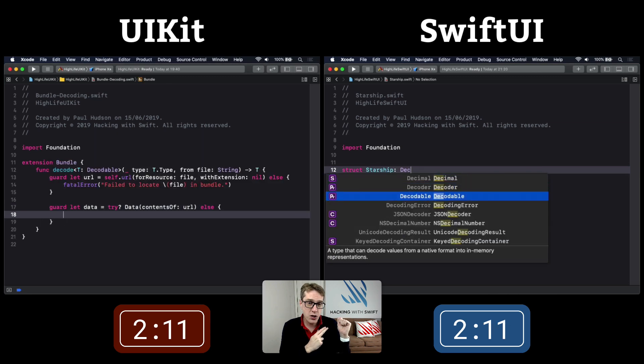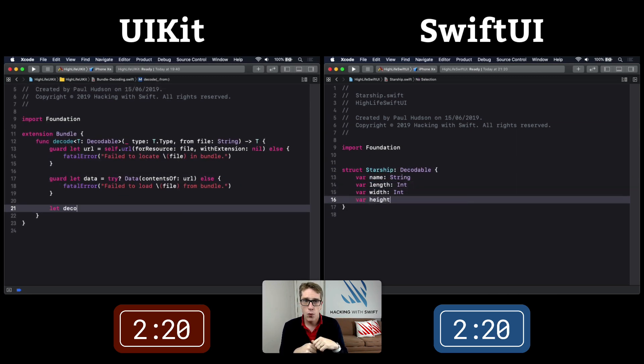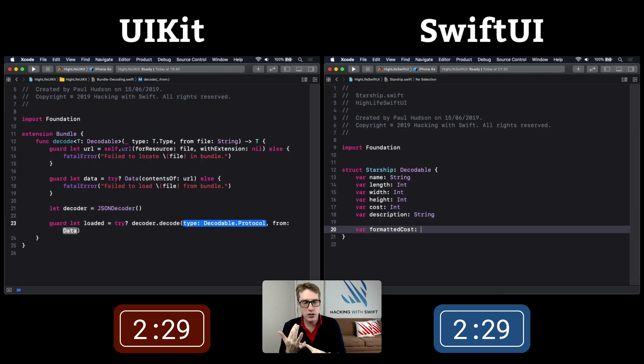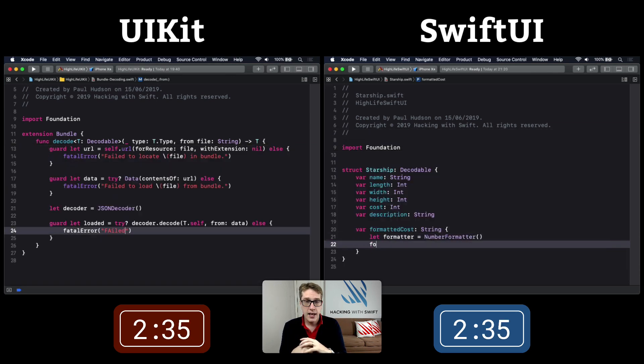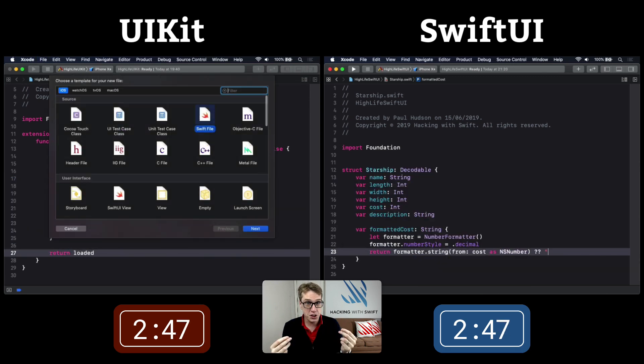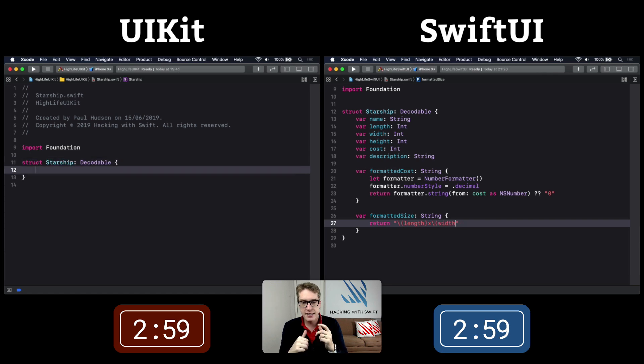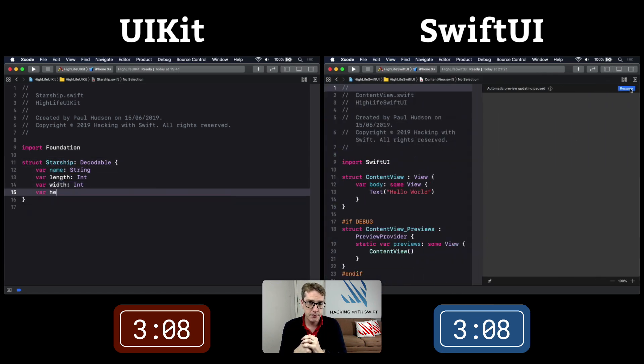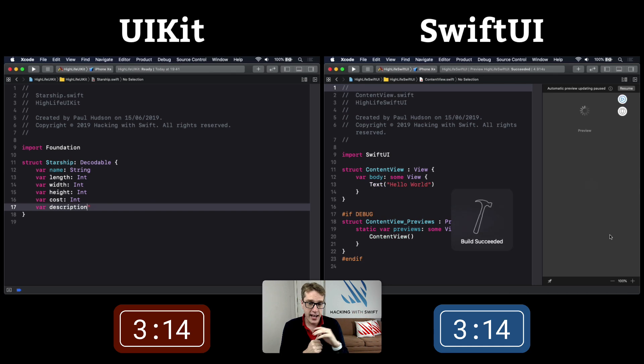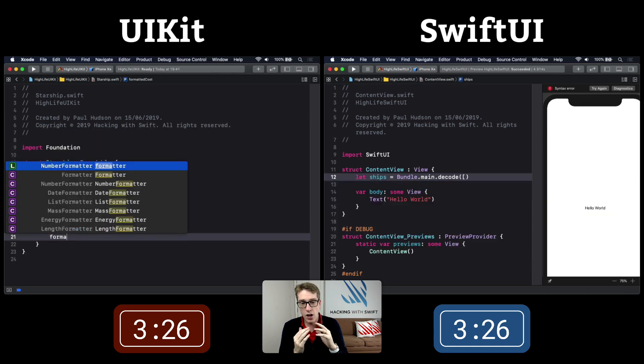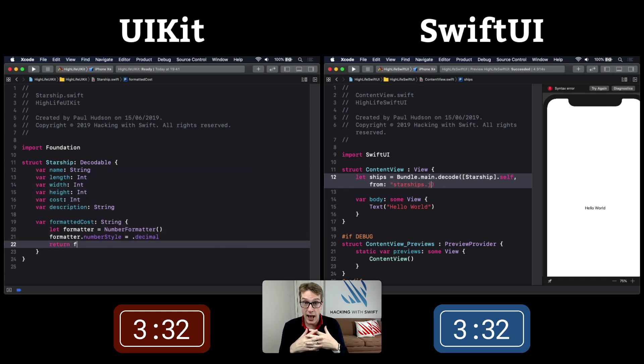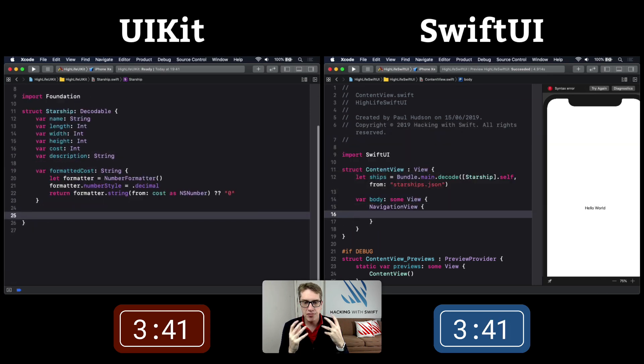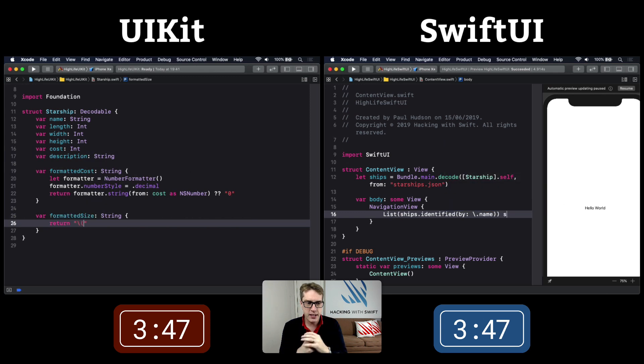UIKit is also adding that helper method. Now SwiftUI defines how a starship looks - its name, length, width, height, cost, description. It defines two computed properties: formatted cost with commas and formatted size as a single string. SwiftUI is now on to the layout, defining its navigation view plus a list.